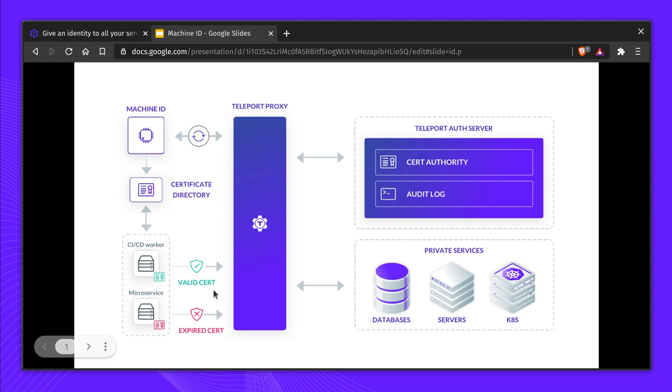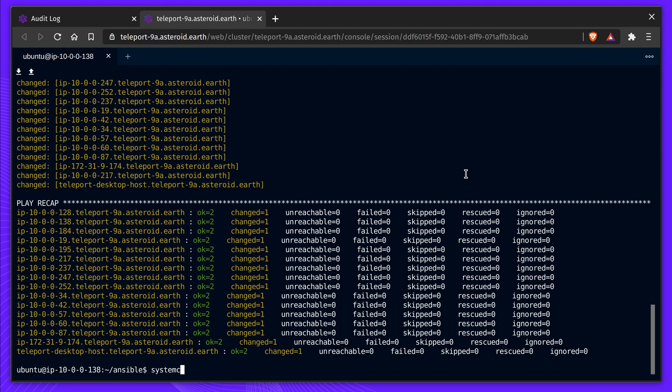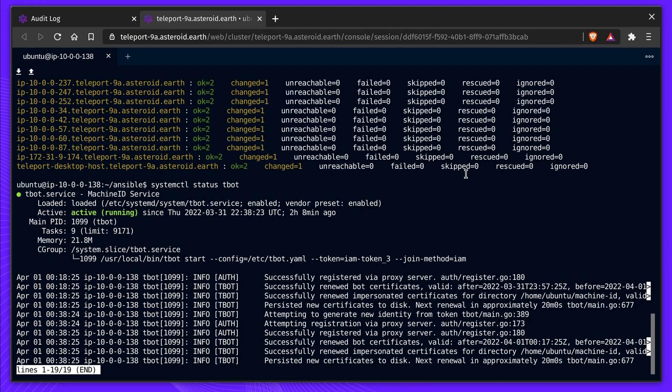At the start of the video, we talked about the issues of a shared ENV file that's difficult to rotate. How are automatically rotating certificates any better? First, having short-lived credentials means, if compromised, the window of attack is much shorter.